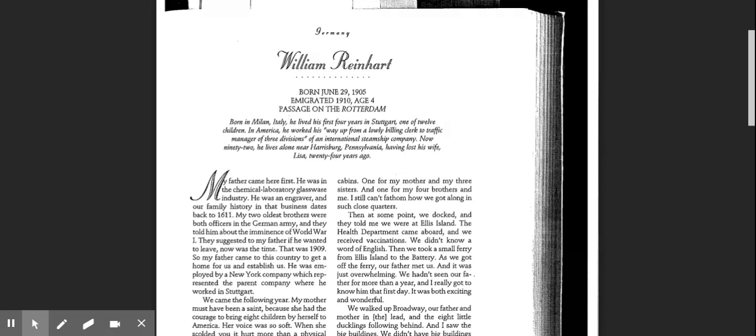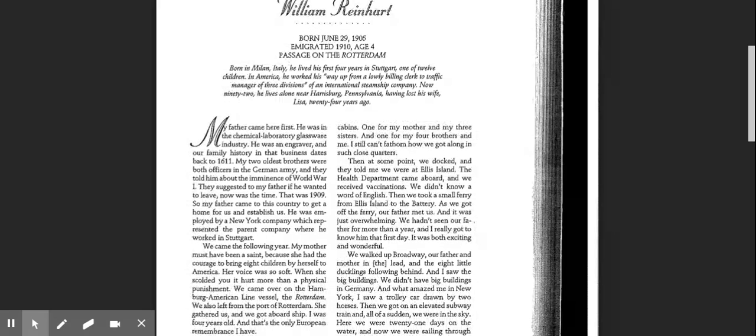In America, he worked his way up from a lowly billing clerk to traffic manager of three divisions of an international steamship company. Now 92, he lives alone near Harrisburg, Pennsylvania, having lost his wife, Lisa, 24 years ago.